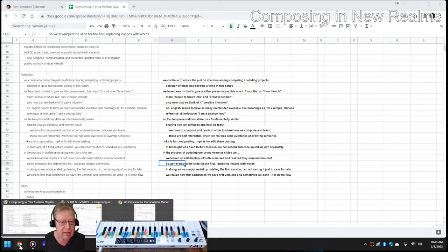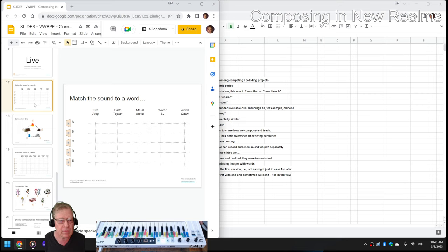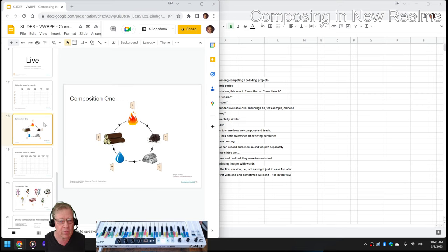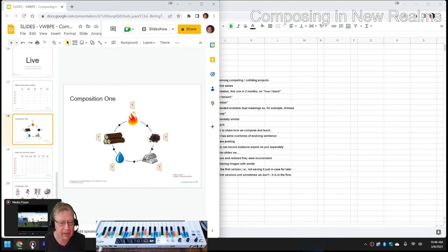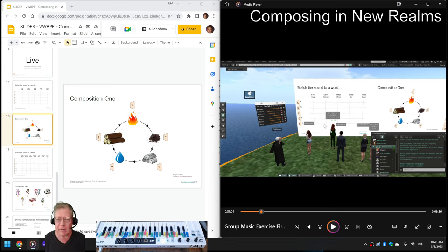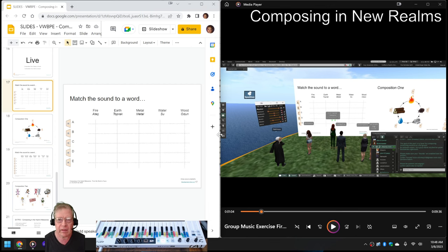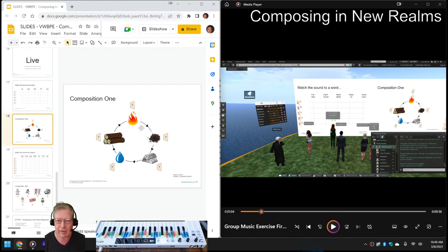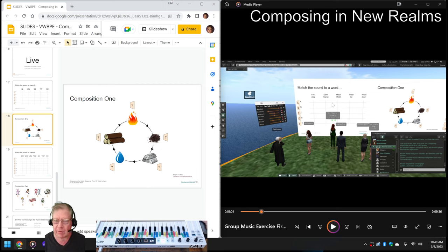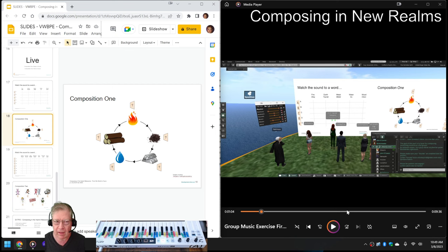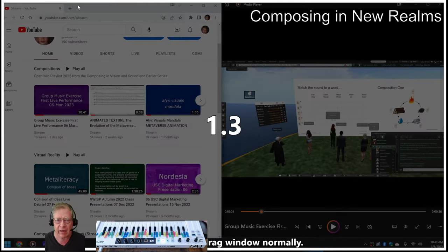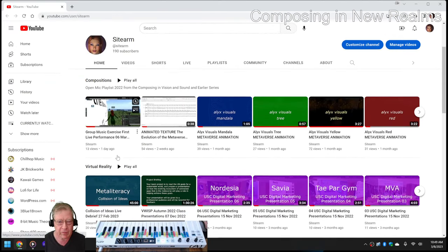Speaking of slides, let's show you something else. On the left-hand side is something called Match the Sound to a Word and Composition 1, and on the right-hand side is a video where we tested this. Match the Sound to a Word is on the left-hand side in the 3D world, and Composition 1 is on the right-hand side. What we did is, with a group of about 20 students, we had them play sounds in there, picking a sound and saying what element — like flute was earth, and horn was wood and metal, and guitar was wood. This has been posted on our YouTube channel; it's called Group Music Exercise Live Performance, 6th of March.